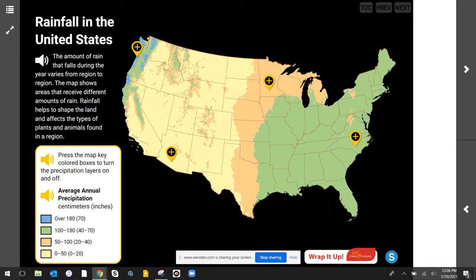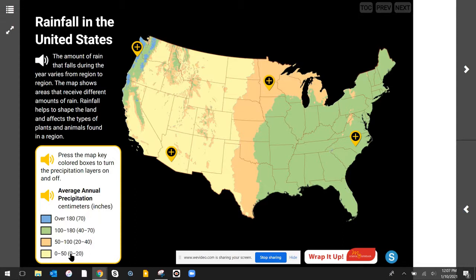The amount of rain that falls during the year varies from region to region, and this map shows the areas that receive different amounts of rain. Rainfall helps to shape the land, and it affects the types of plants and animals found in the region. In our map key, the blue area gets over 70 inches of rain a year, the green area gets 40 to 70 inches, the peach area gets 20 to 40 inches, and the yellow area gets 0 to 20 inches of rain.